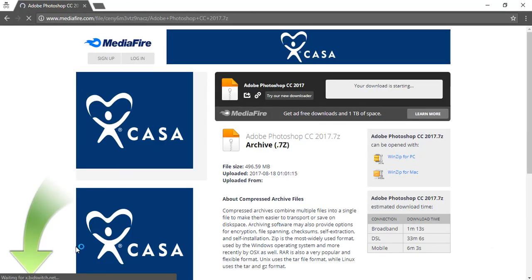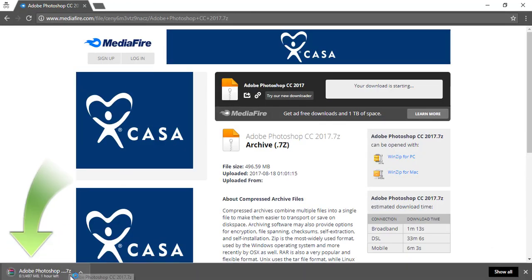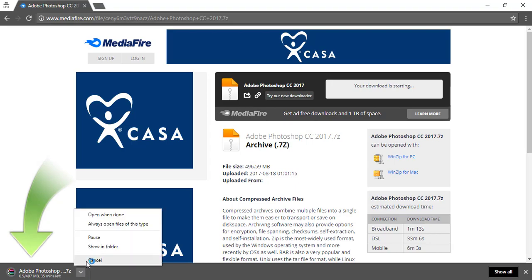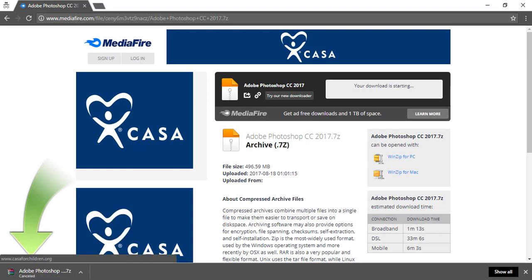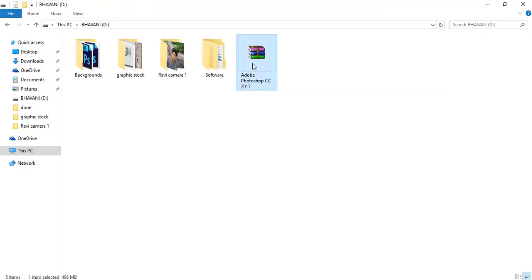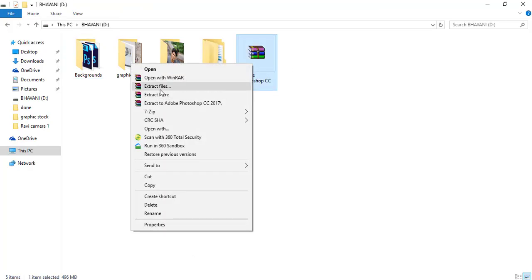This is Adobe Creative Photoshop 2017 file. Just download it in your system. After that, extract it.